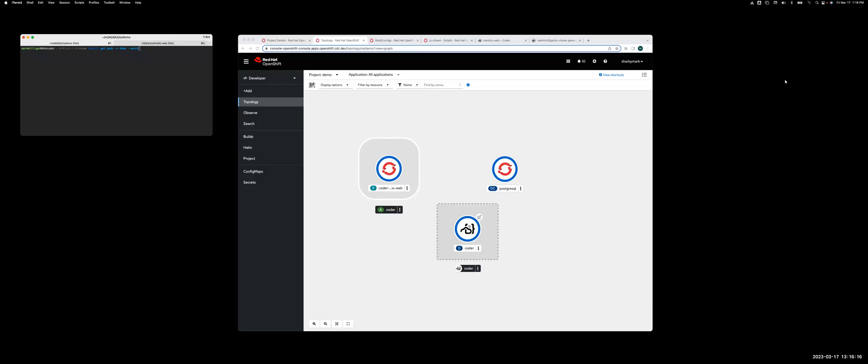Hey, we're going to show you how to create a custom image for Coder, and this is all going to run inside of Red Hat OpenShift, which you can see on the screen on the left side.